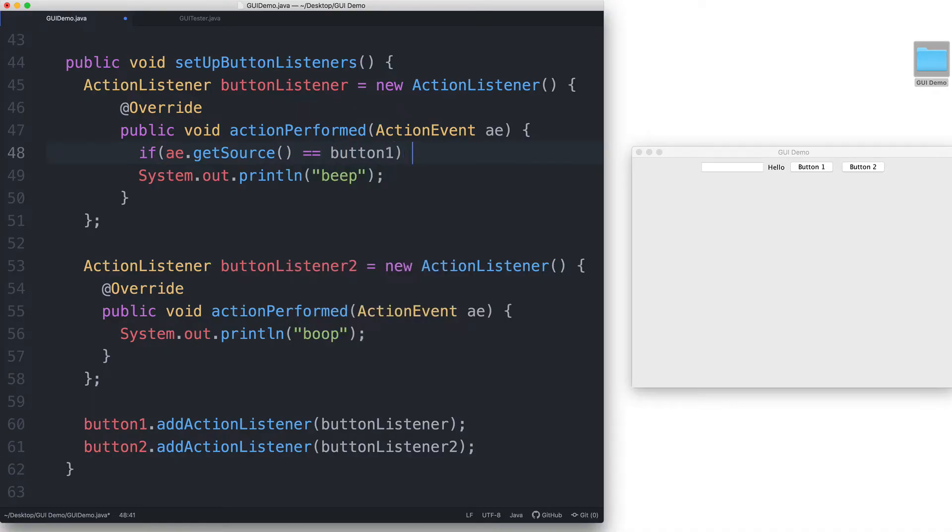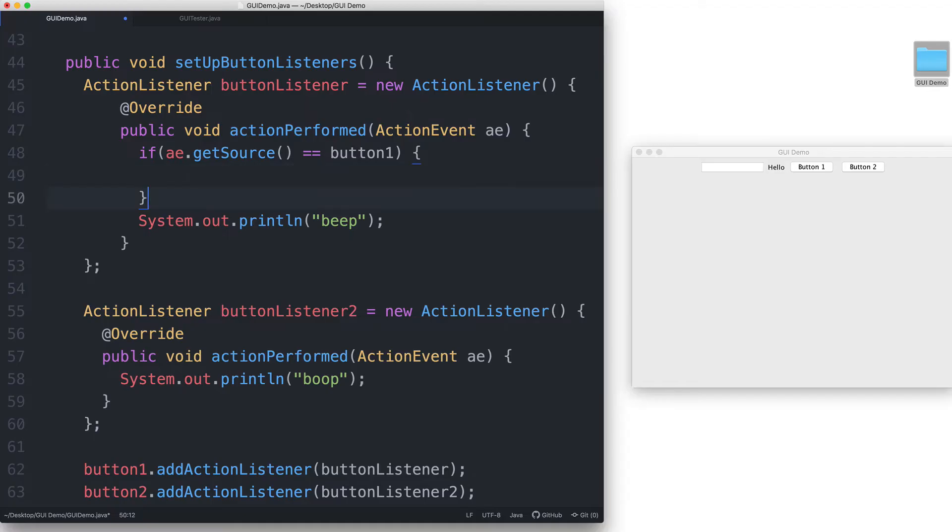in other words, if the button that was clicked was button 1, then let's print out beep.